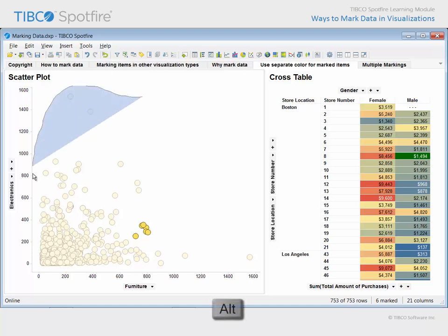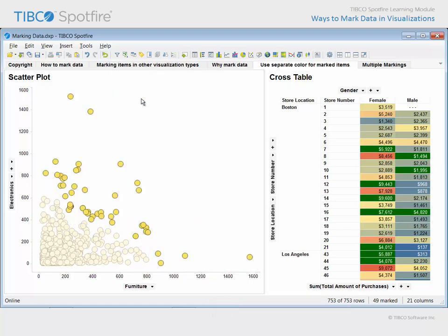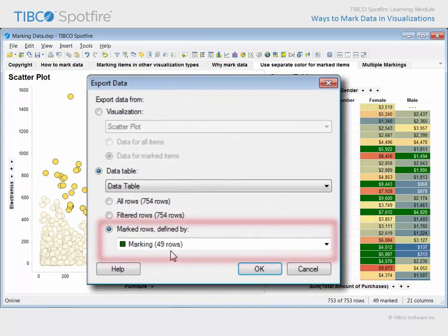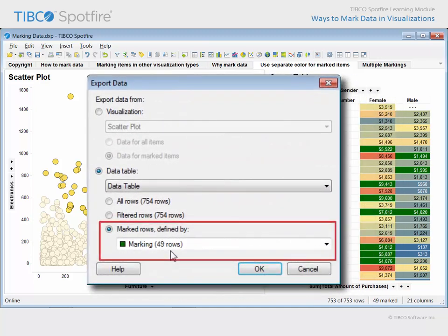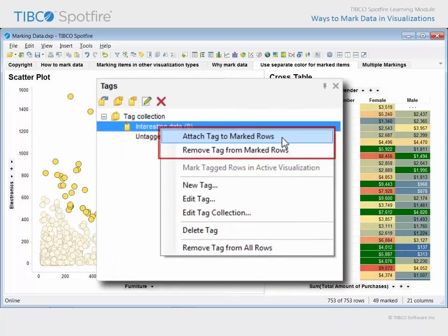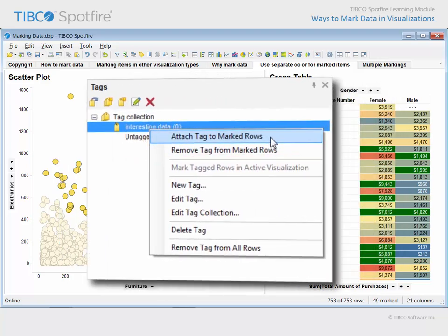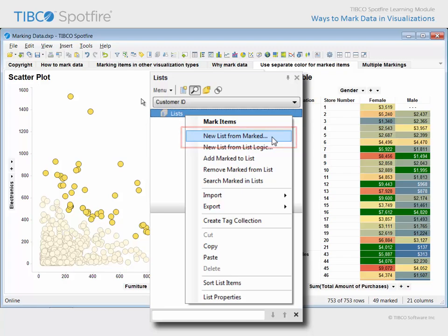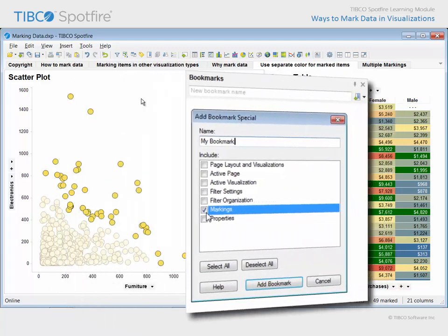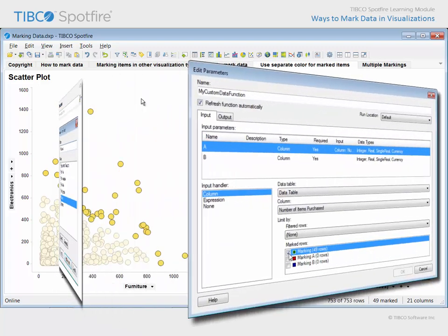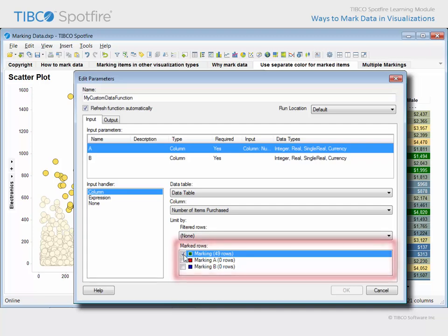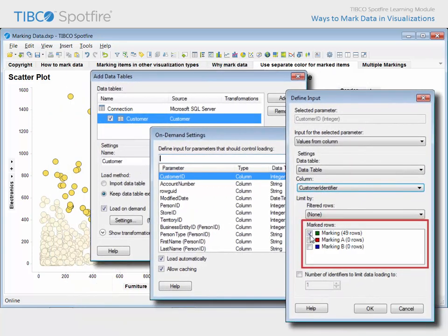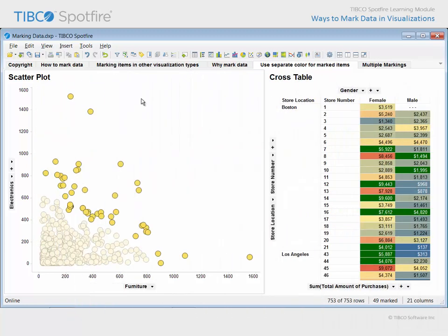Of course, this is just the tip of the iceberg regarding the reasons you may wish to mark data in Spotfire. You may wish to export the rows of data defined by marking. Tags are attached to marked rows. Lists are created from marked data. Bookmarks can capture the current state of markings. The data provided as input to data functions can be limited to marked rows. Load-on-demand data tables can use marked rows to trigger dynamic queries from information links or data connections. And the list goes on and on.